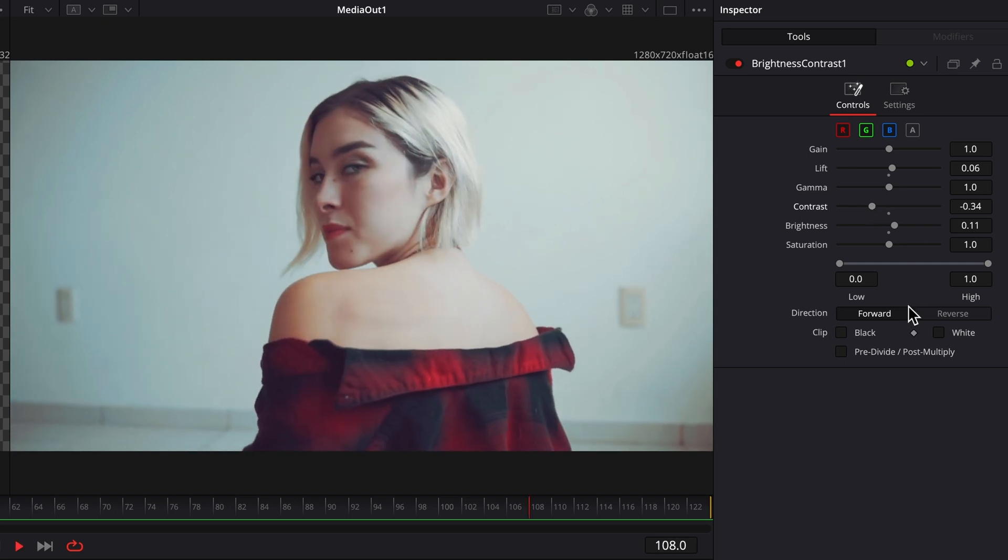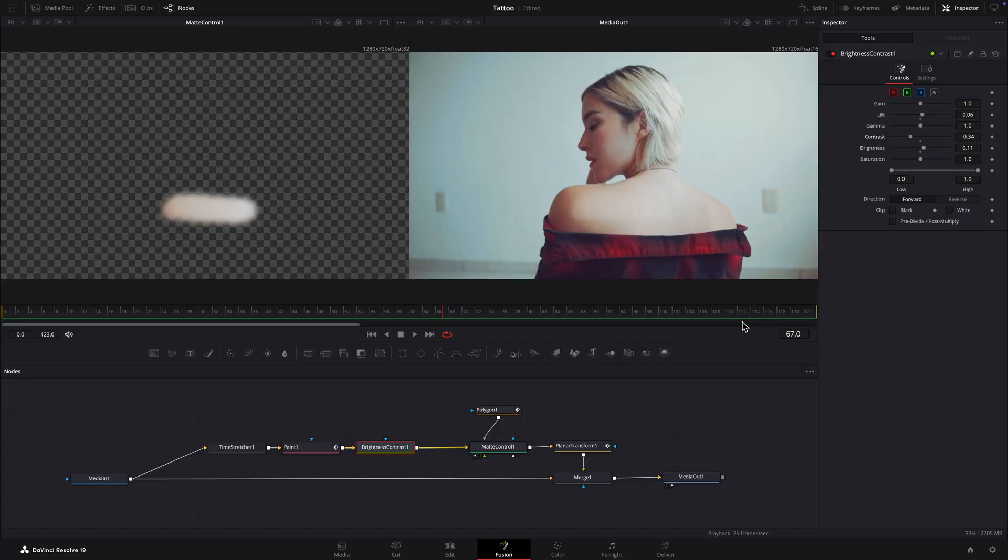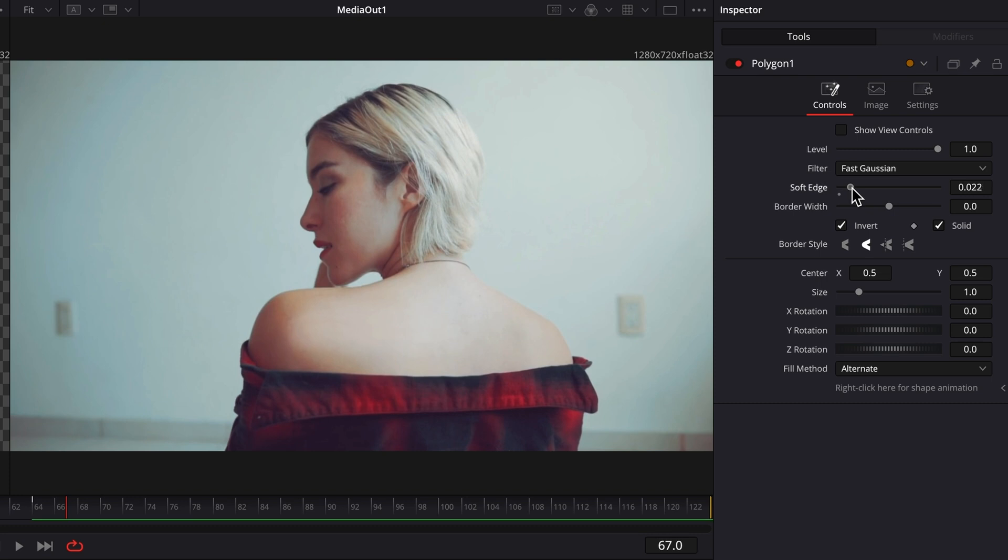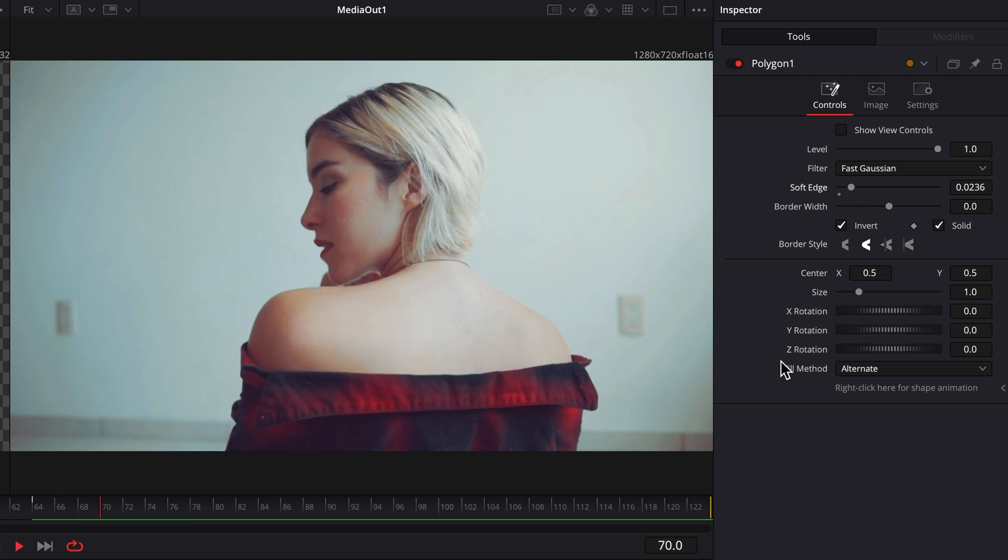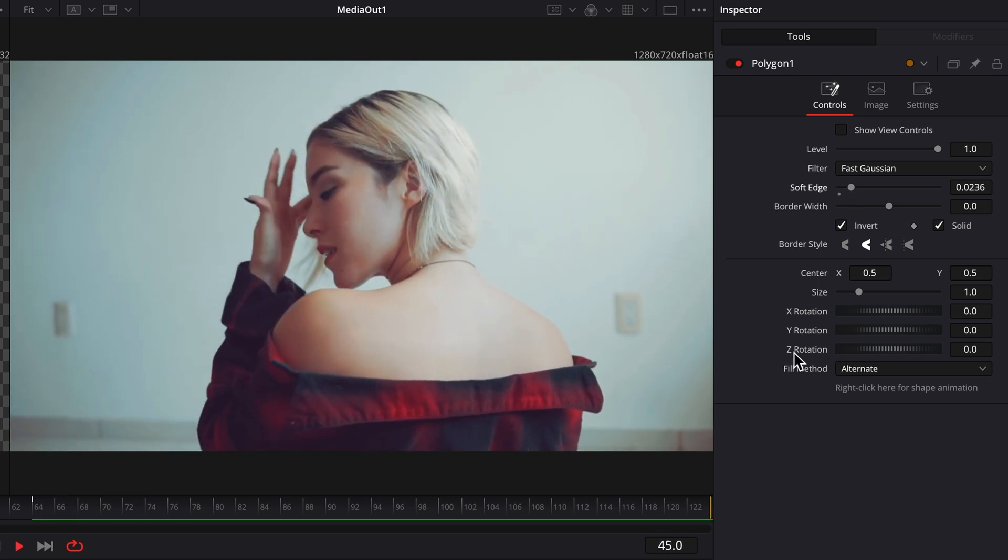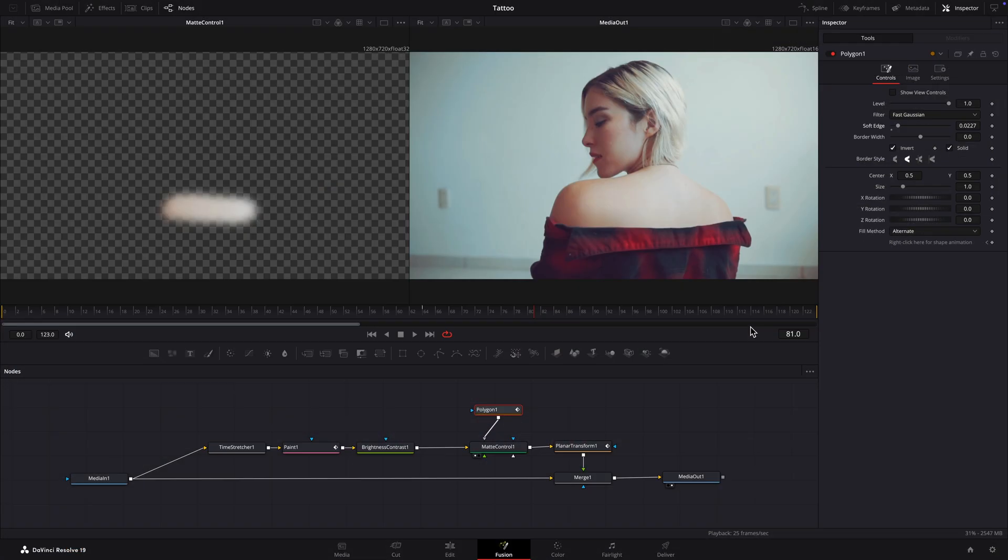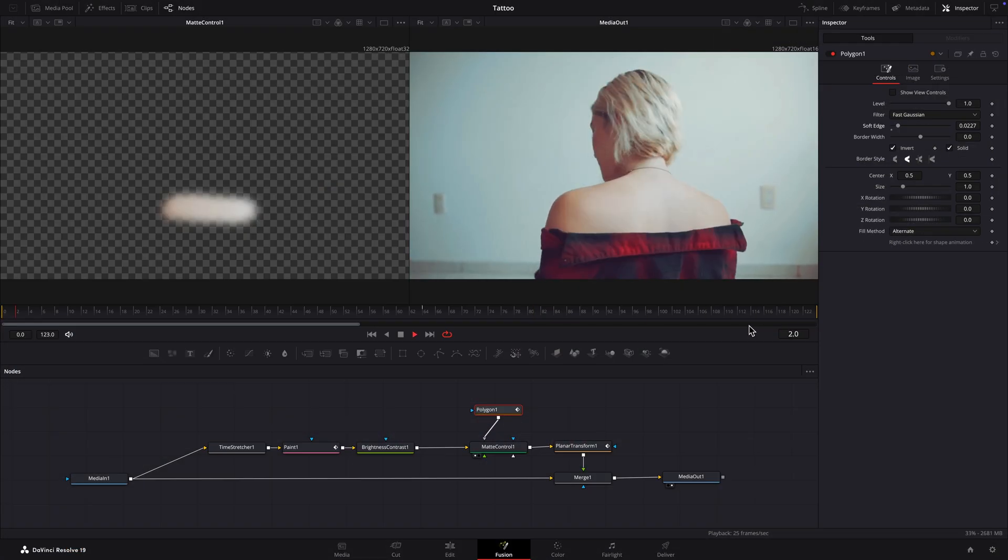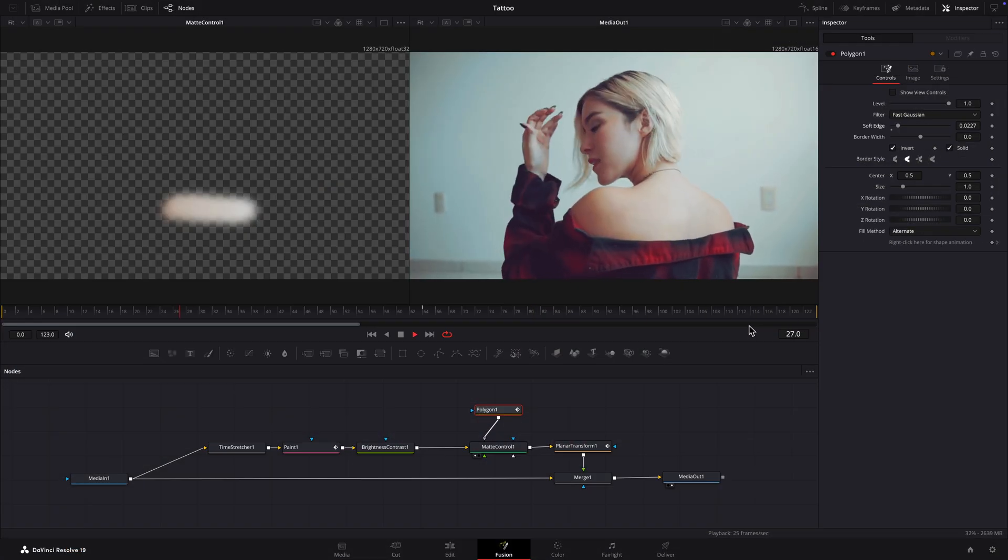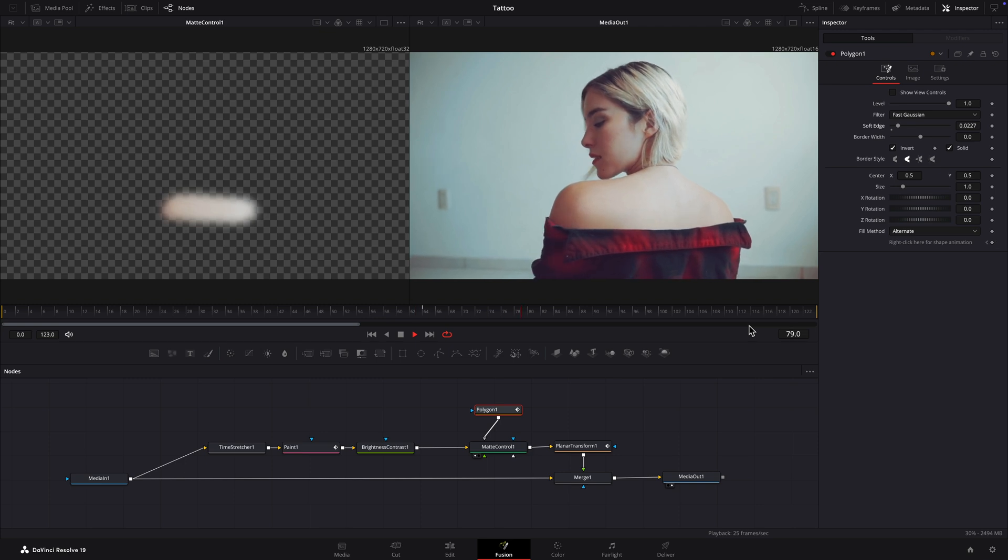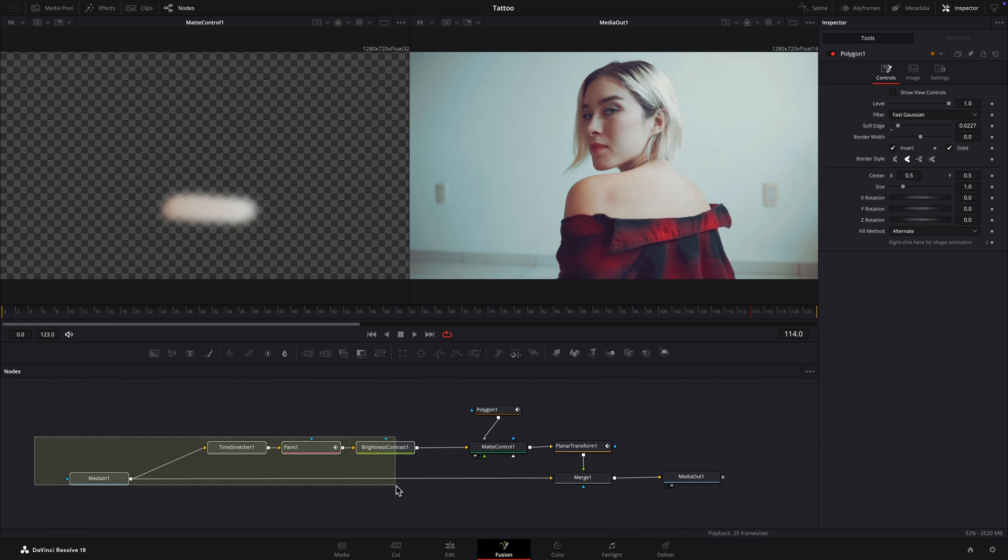I'll try adjusting the softness of the Polygon. It's still dark in the latter part of the clip. I'll add a second Brightness and Contrast node to address that, and keyframe its Blend parameter so it's only visible when needed.